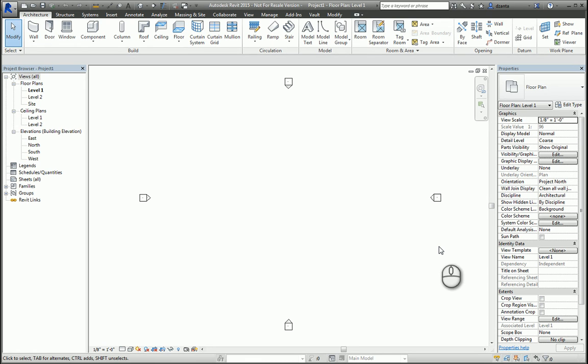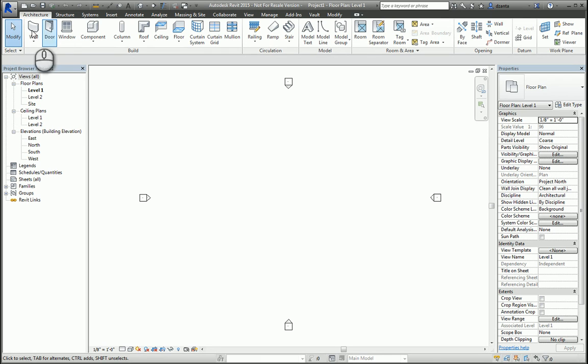In today's screencast, we will be looking at the column command in Revit. Here I am in Revit in an architectural default project. Architecture tab of the ribbon, build panel, we have the column command.